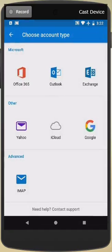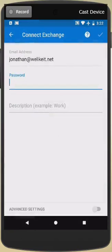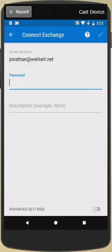Go ahead and choose the Exchange option. Now I want you to notice down here at the bottom it says Advanced Settings. We're going to turn that on.